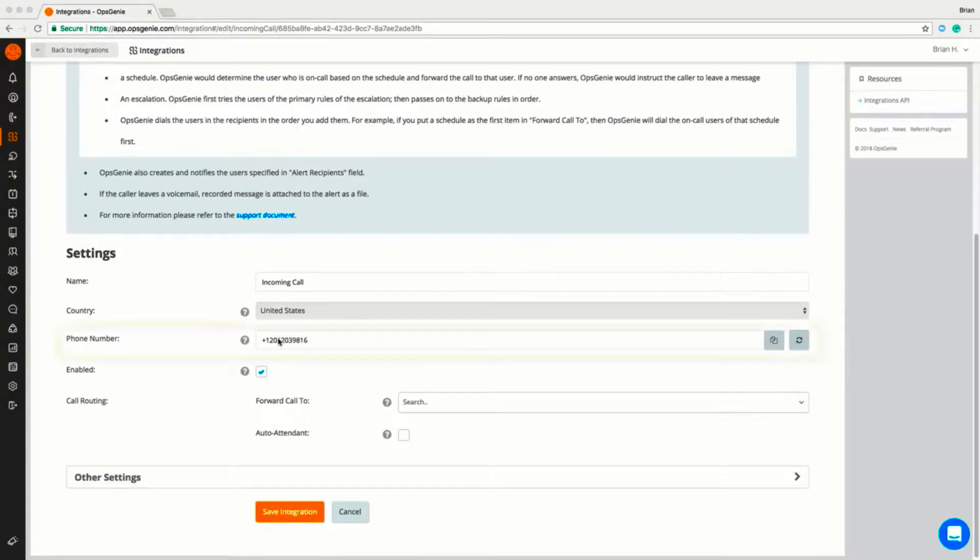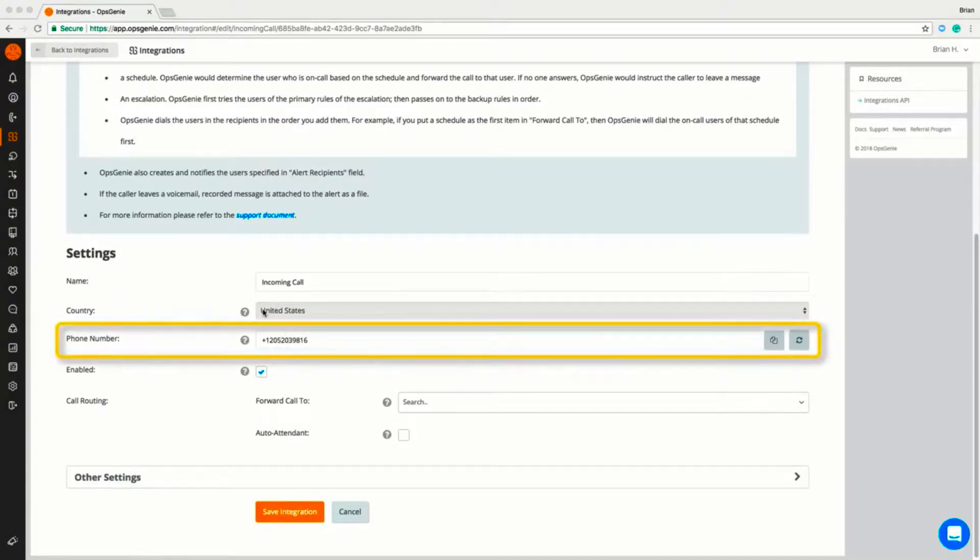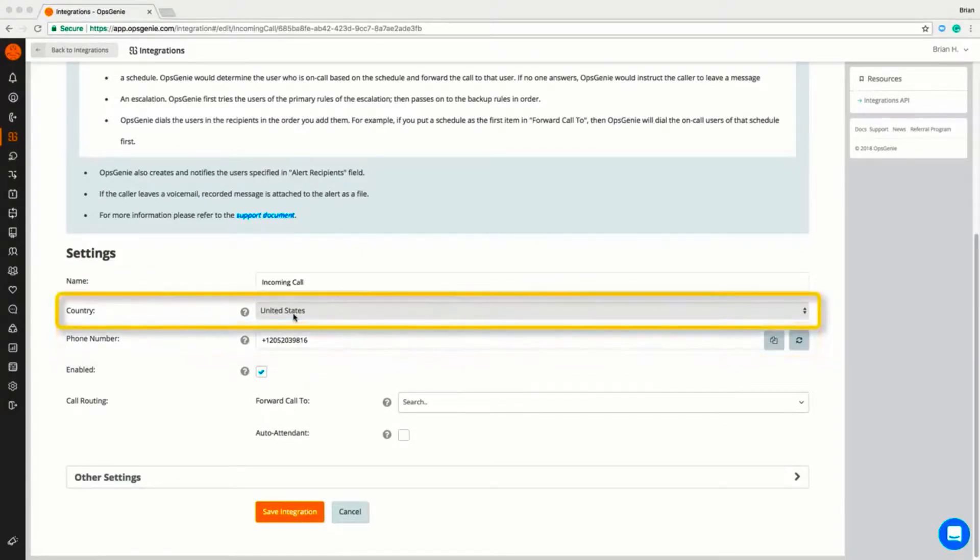Opsgenie will automatically generate a phone number for you. First, specify your desired country code by choosing one of over 30 different countries.